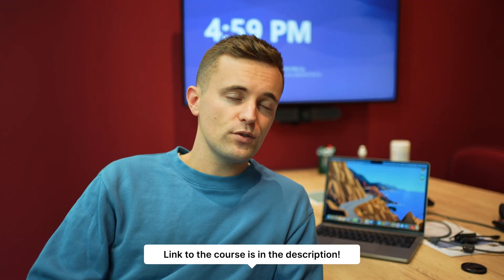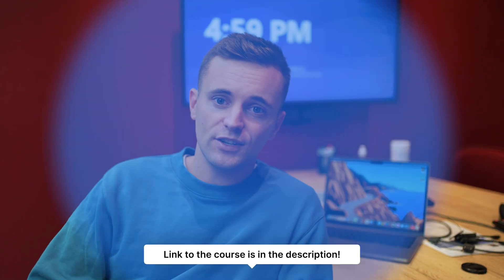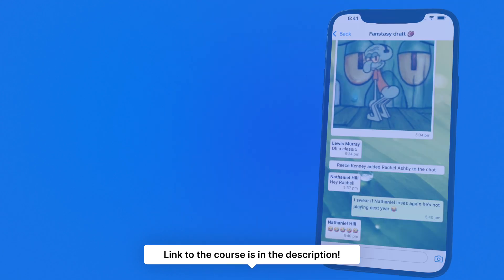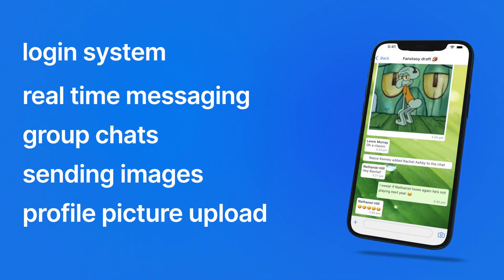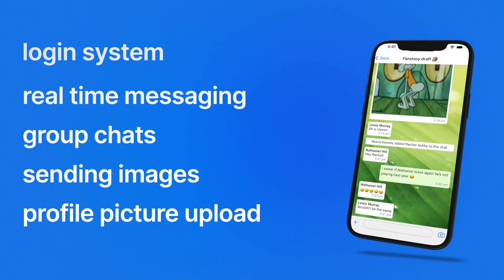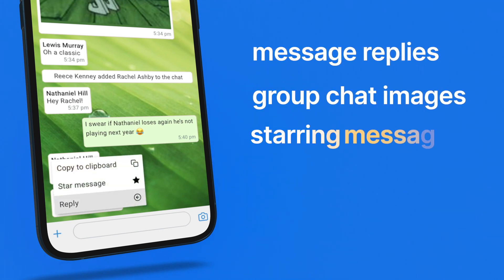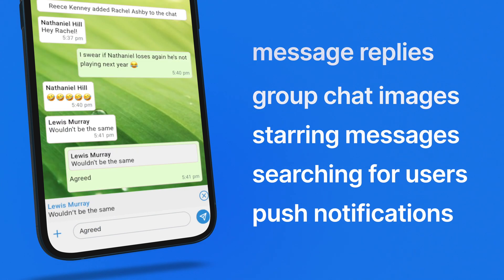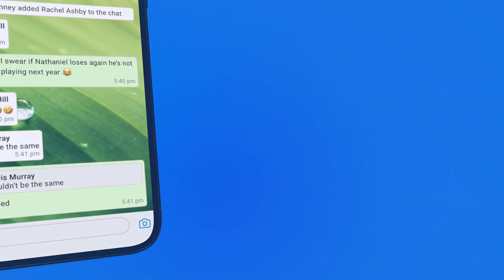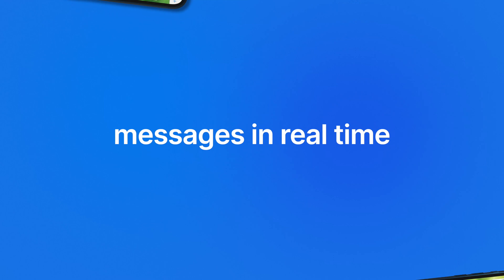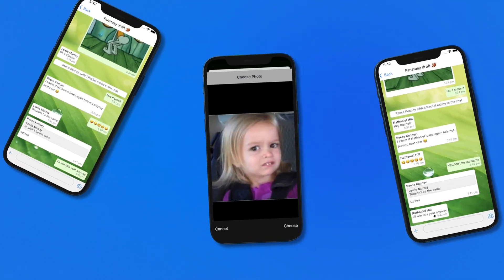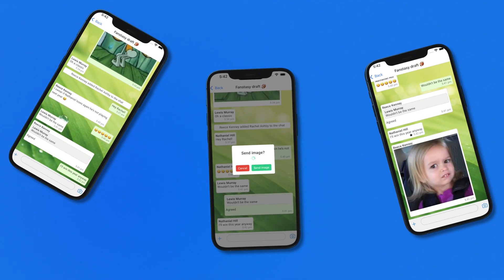The app we've built in this course will have all the same functionality you expect to find in WhatsApp, such as a login system, messaging of course, group chats, you can upload pictures for the user's profile picture, also upload pictures for the chat images, you can reply to messages, star messages, and there'll be push notifications — so tons of features and I'm walking through all of them.